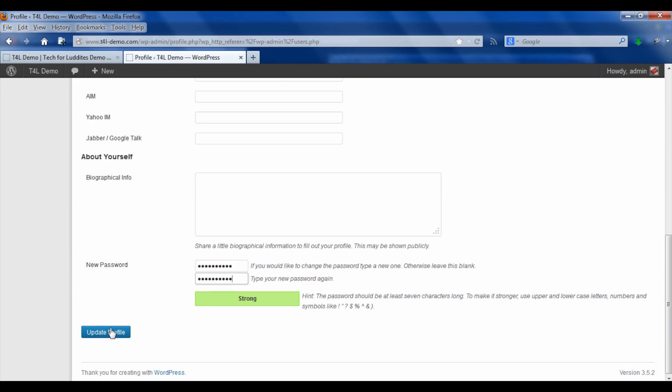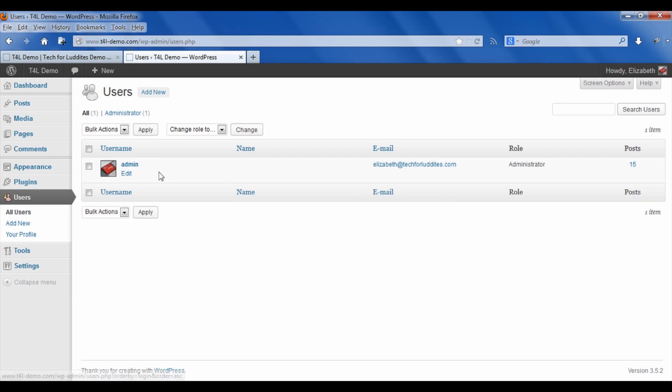And once you do that, then you just click update profile. And so when you go to login, you're still going to need admin to log into WordPress. You can use your new password that you've just set.